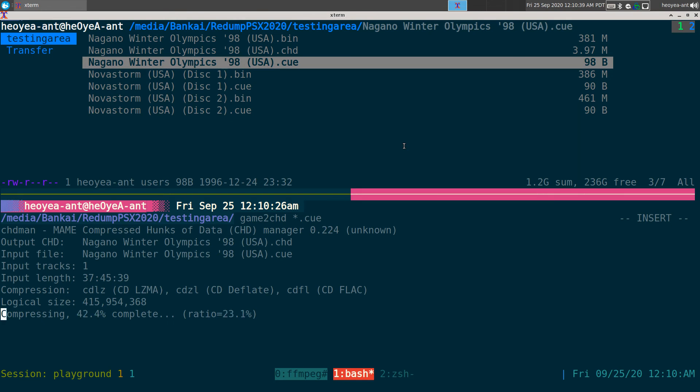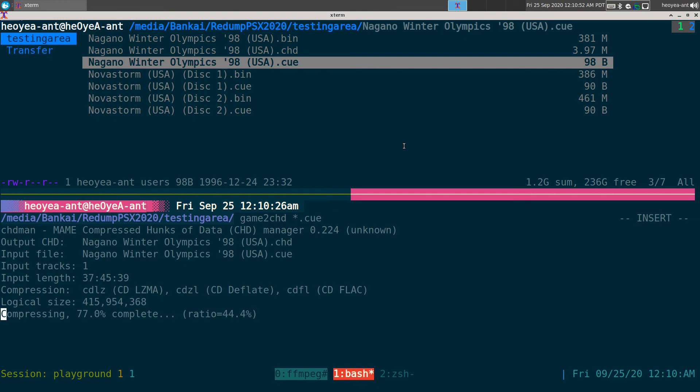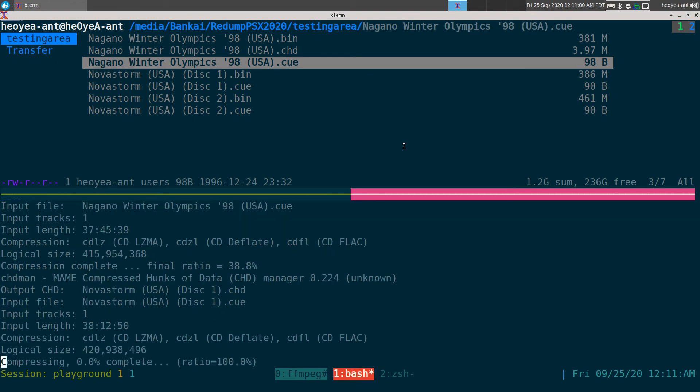...all my PS1 games just because some of these new RetroArch cores - their emulators - I know that the Beetle one supports CHDs and the one I tried was PCSX ReARMed, that one supports it too.